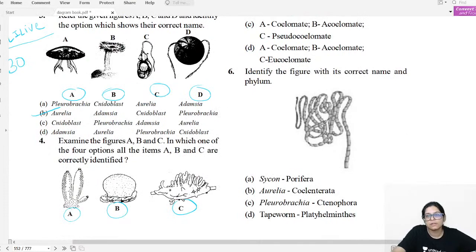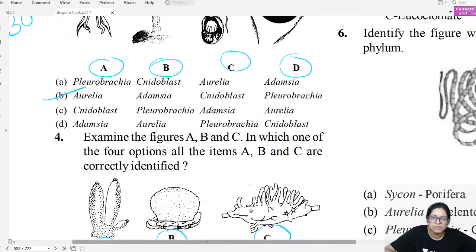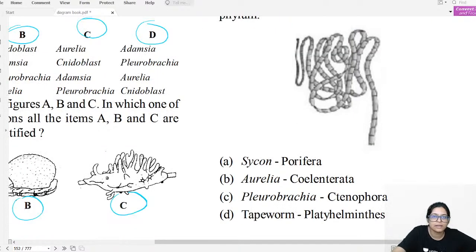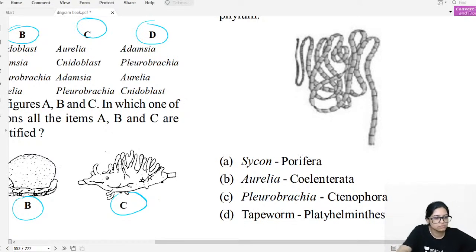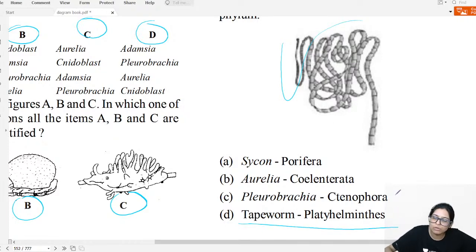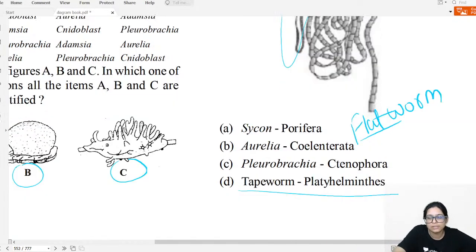Diagram question six: Identify the correct name of this organism. It is a tapeworm — also called flatworm, belonging to phylum Platyhelminthes.